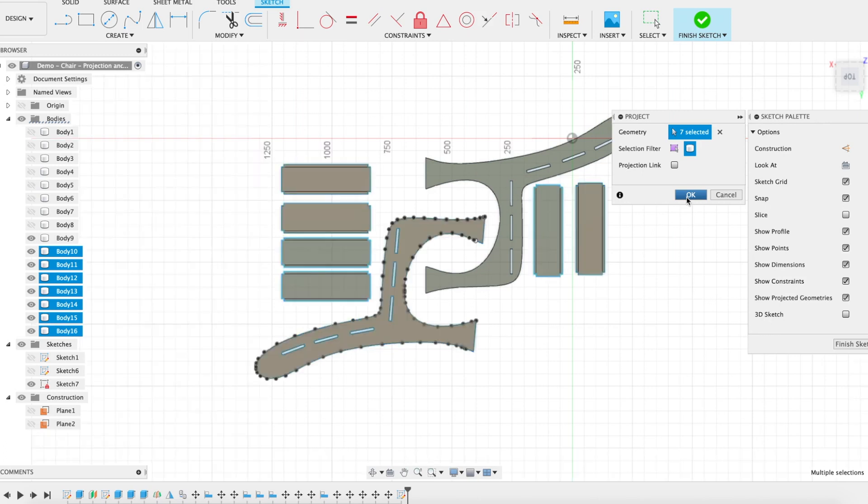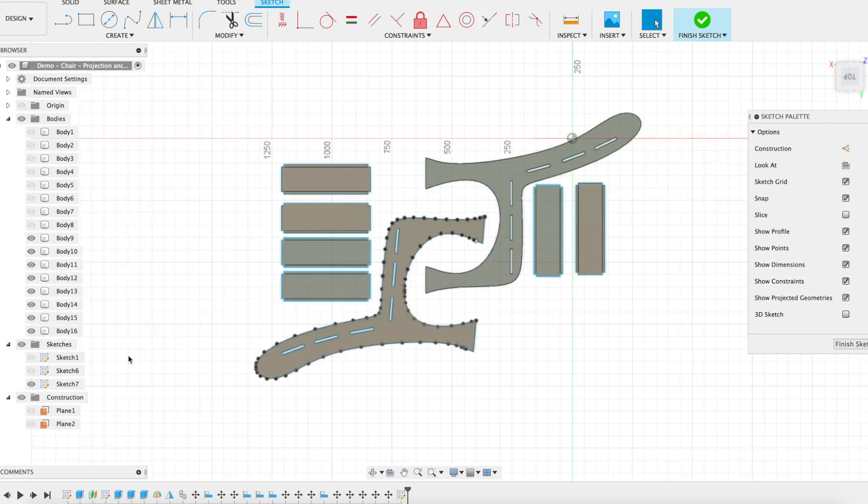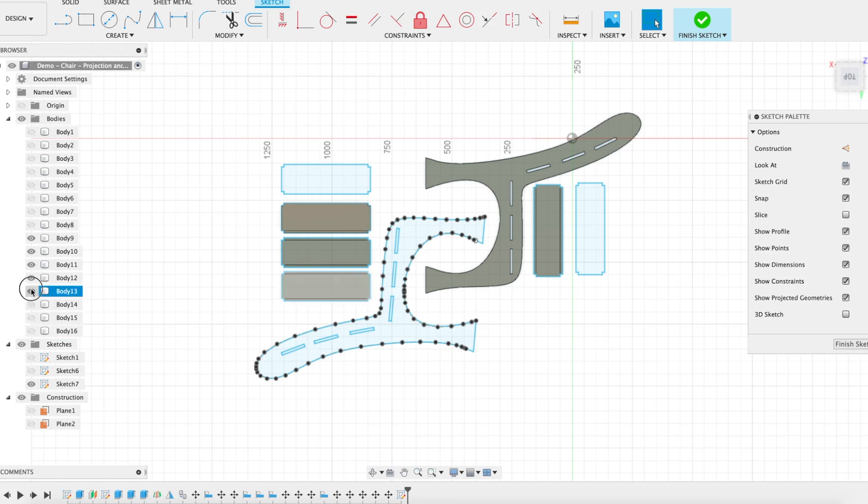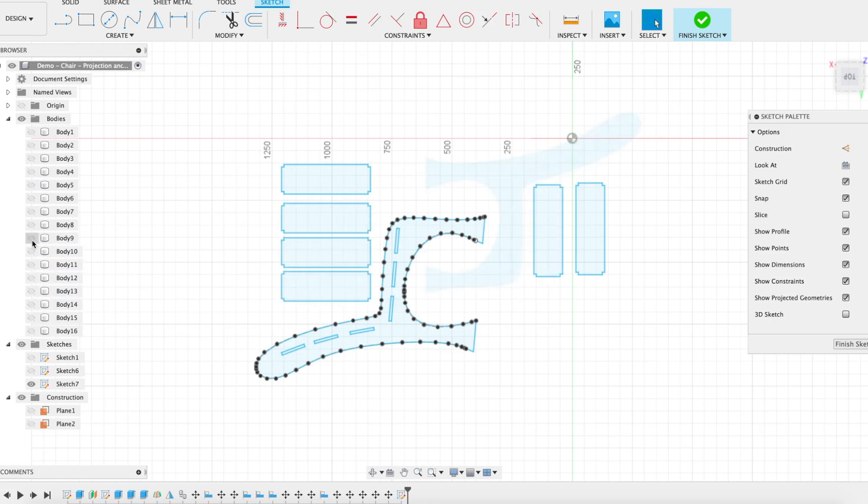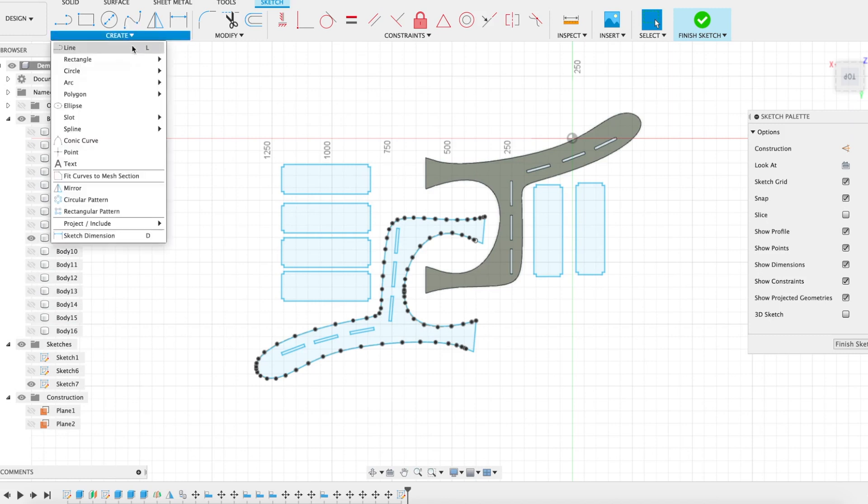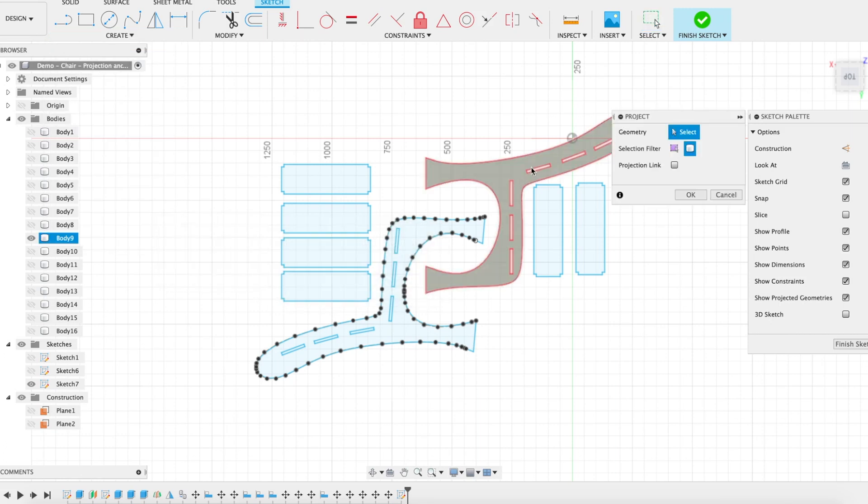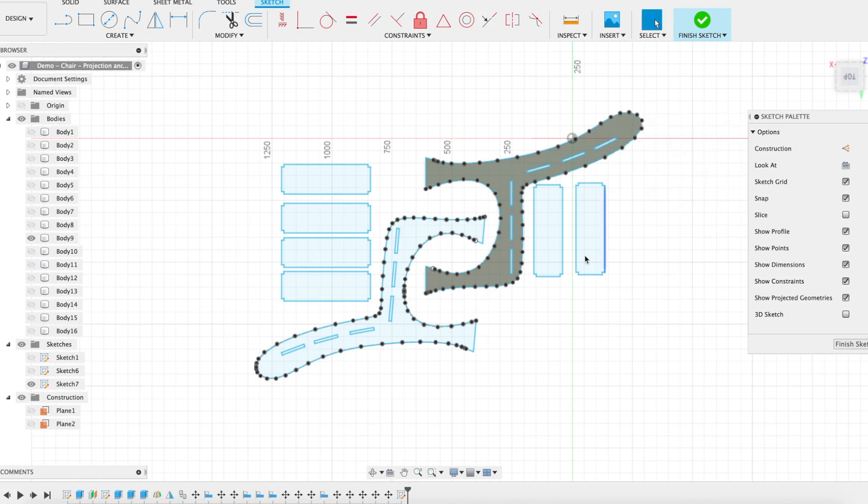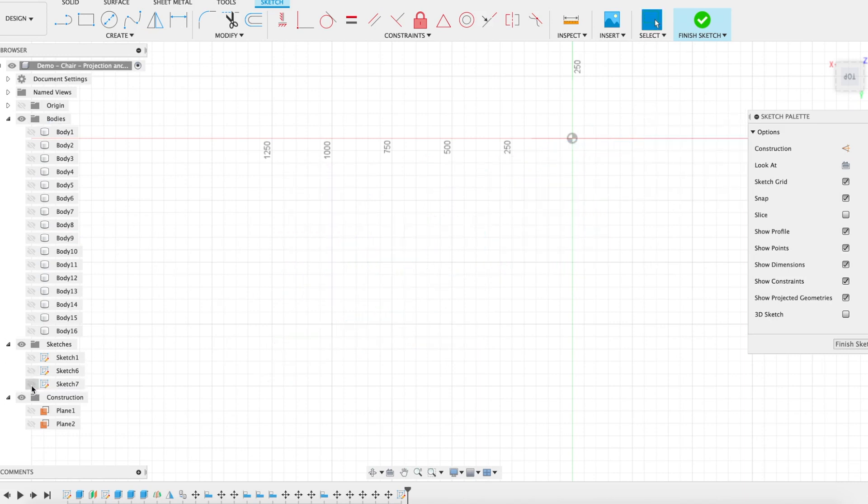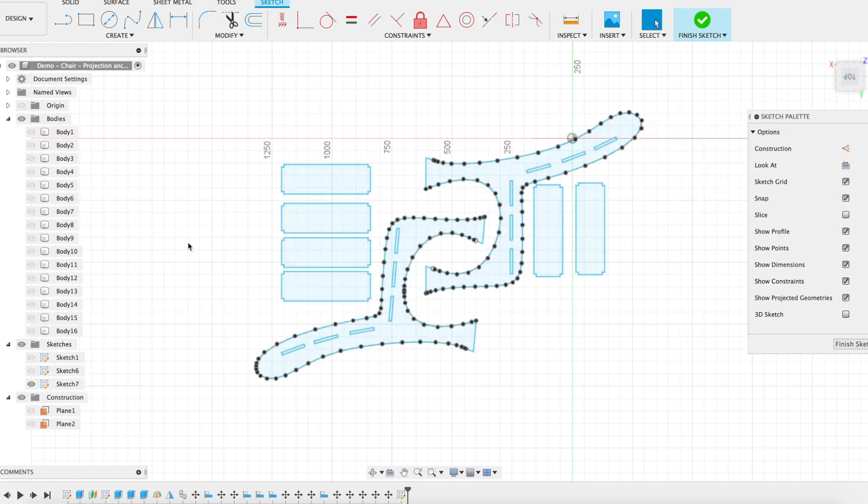Okay. So sketch seven, just going to double check. If I turn off all these bodies, did I capture the first one or not? Oh, and I did not. So let's just project that one on there as well. Project this one as well. Now if I turn my body off, I should have sketch seven has all those different pieces, all on one sketch.